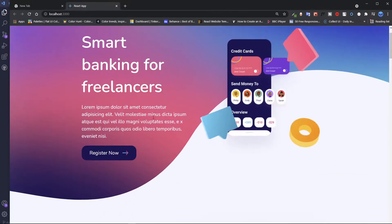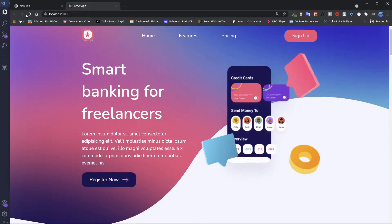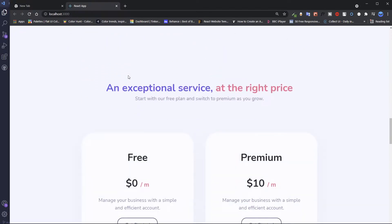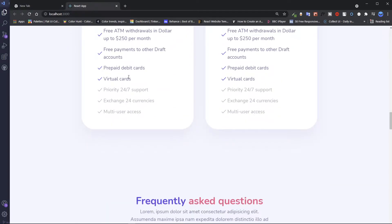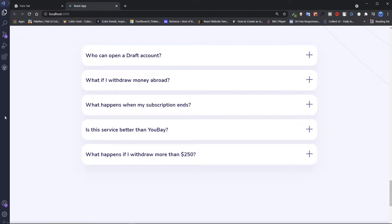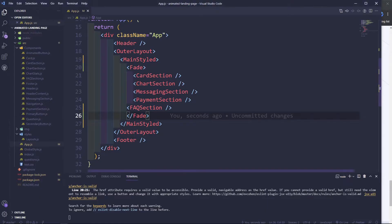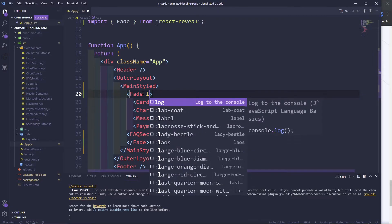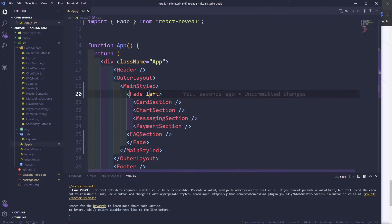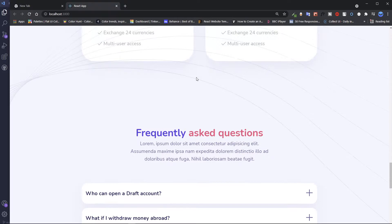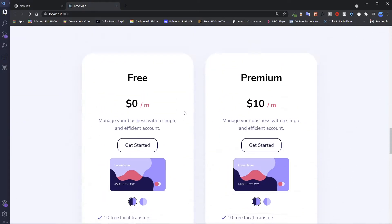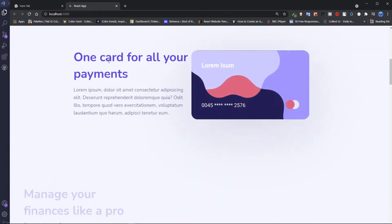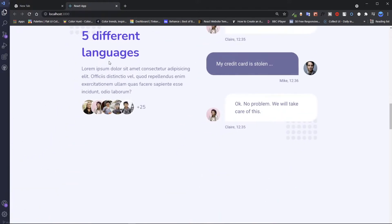Everything is fading, as you can see, but we need to give it some animation direction. You can say you want it to fade from left, right, or bottom — whatever you like. For this one, we're going to fade from left — just type 'left' here. And then everything is going to fade from the left. We just refresh this, and everything is now fading from the left side.